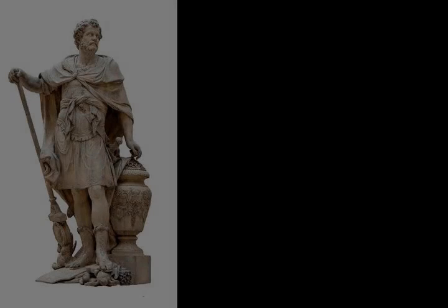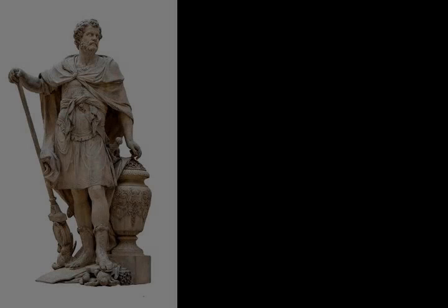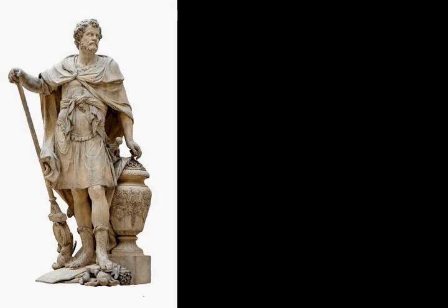In 264 BC the states of Carthage and Rome went to war, starting the First Punic War. Carthage was a well-established maritime power in the western Mediterranean. Rome had recently unified mainland Italy south of the River Arno under its control.